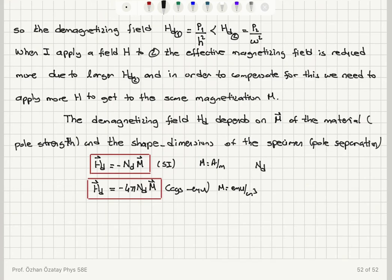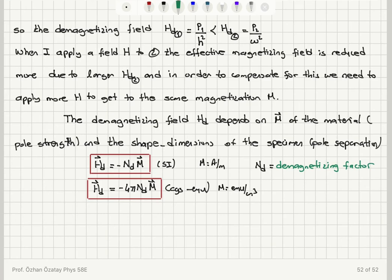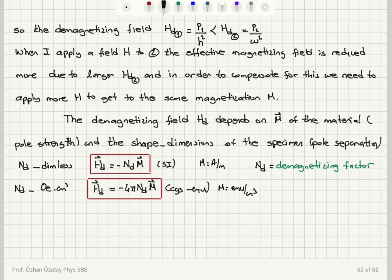The Nd, which depends on the geometry, is called the demagnetizing factor. In SI units it is dimensionless — amps per meter divided by amps per meter. In CGS units it has units of oersteds times centimeters cubed divided by electromagnetic units. This demagnetizing factor depends on the geometry of the specimen.